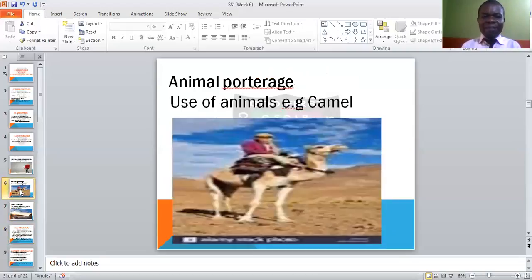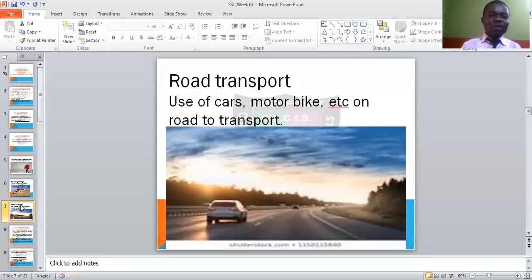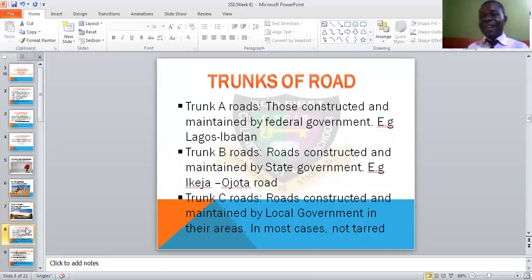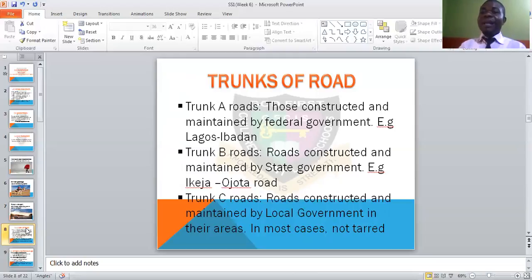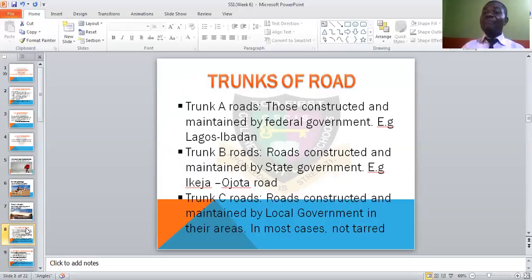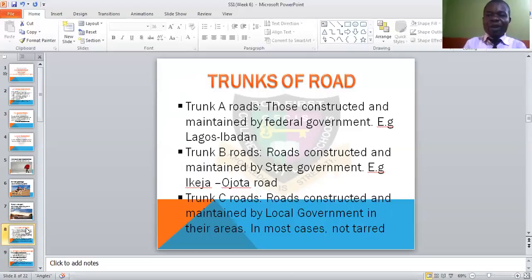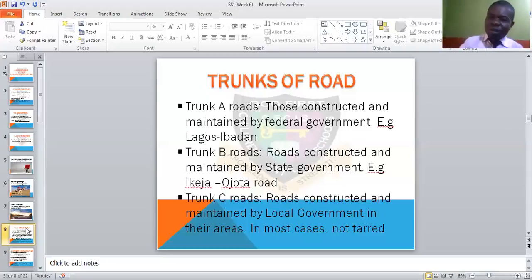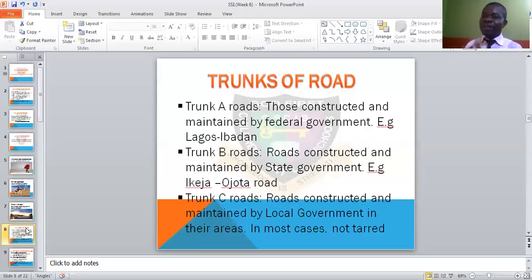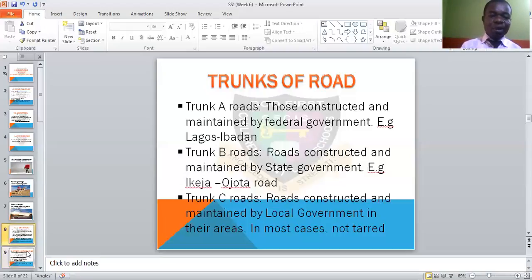We also have the division of roads. Roads are divided as Trunk A, Trunk B, and Trunk C. Trunk A roads are constructed and maintained by the federal government — examples are the Oshogbo-Ibadan road and Lagos-Ibadan road. Some people call them major expressways. Trunk B roads are constructed and maintained by the state government, like Ketu-Ekirudu road. Trunk C roads are constructed and maintained by the local government. Local governments don't have much money, so in most cases they construct these roads with basic equipment, especially during dry season.